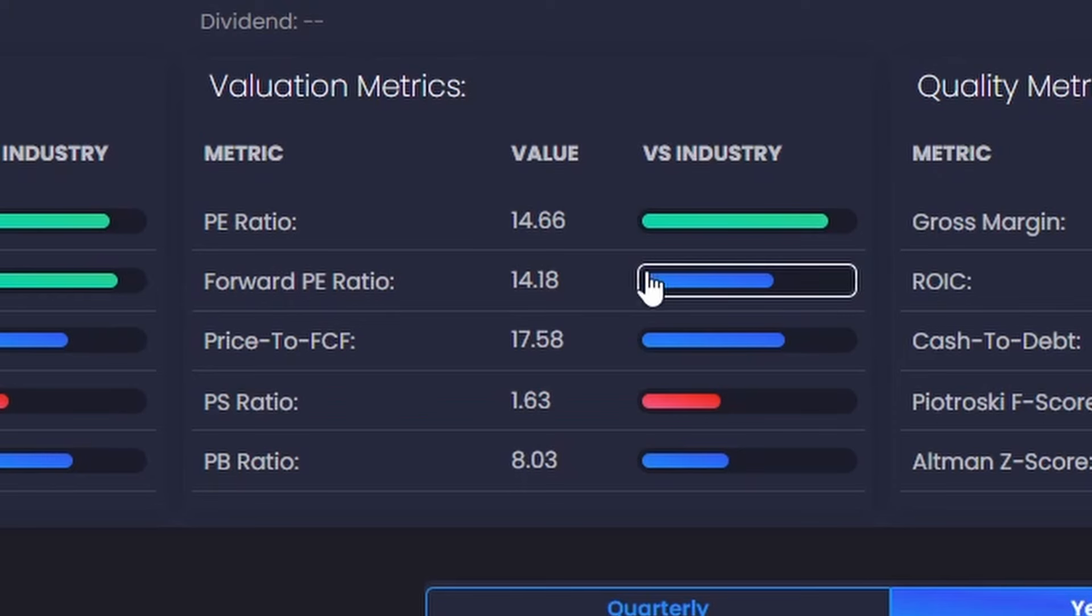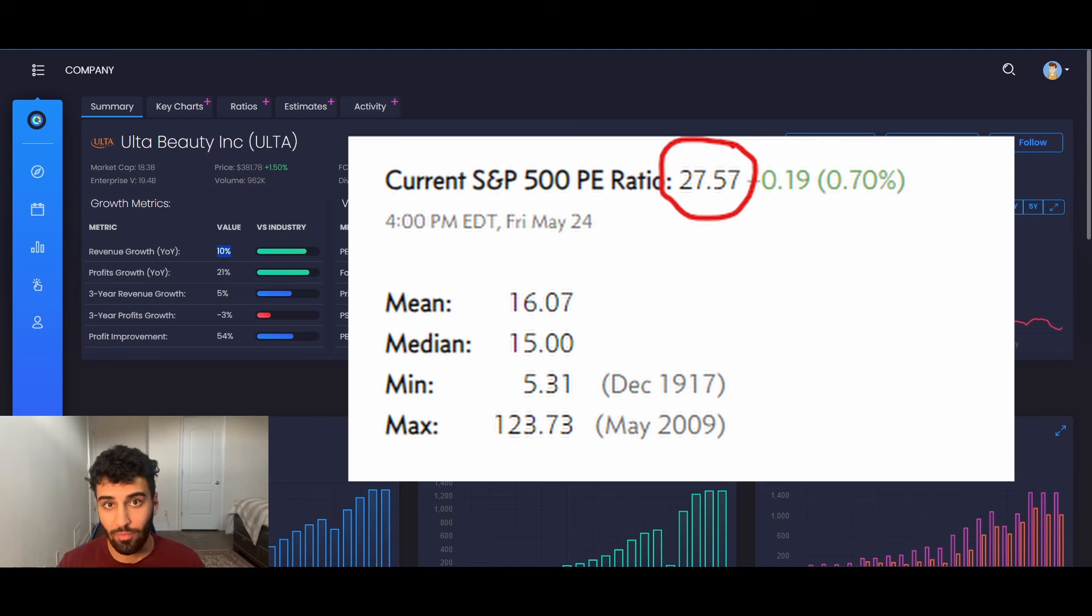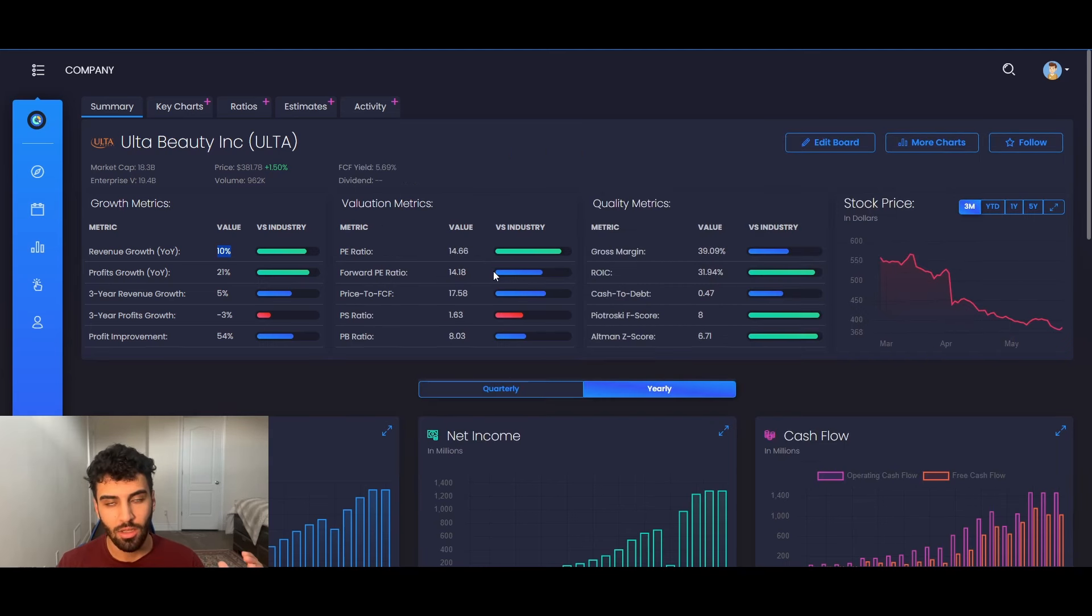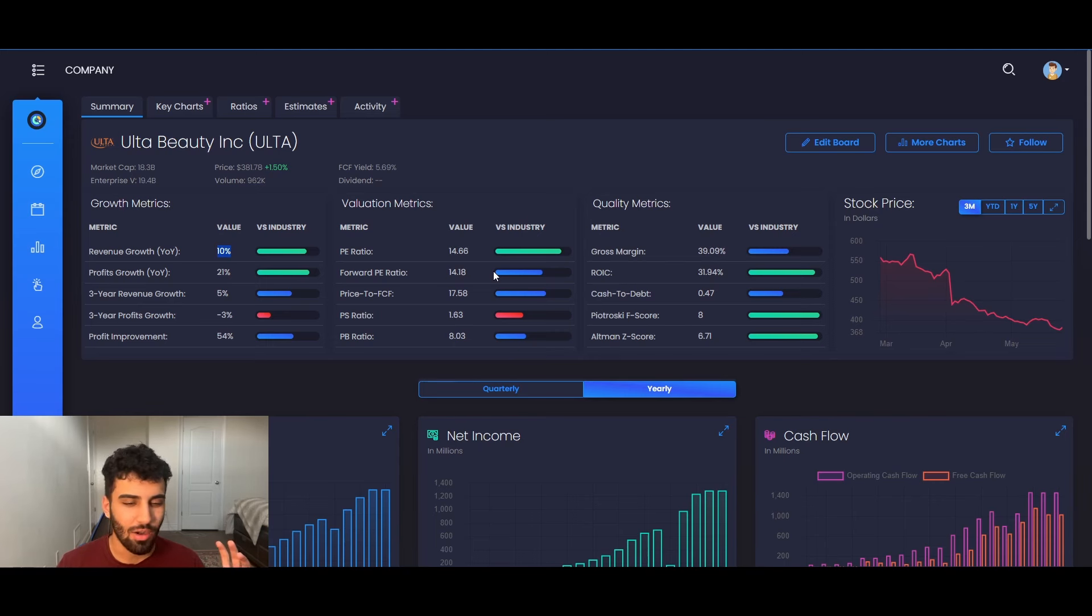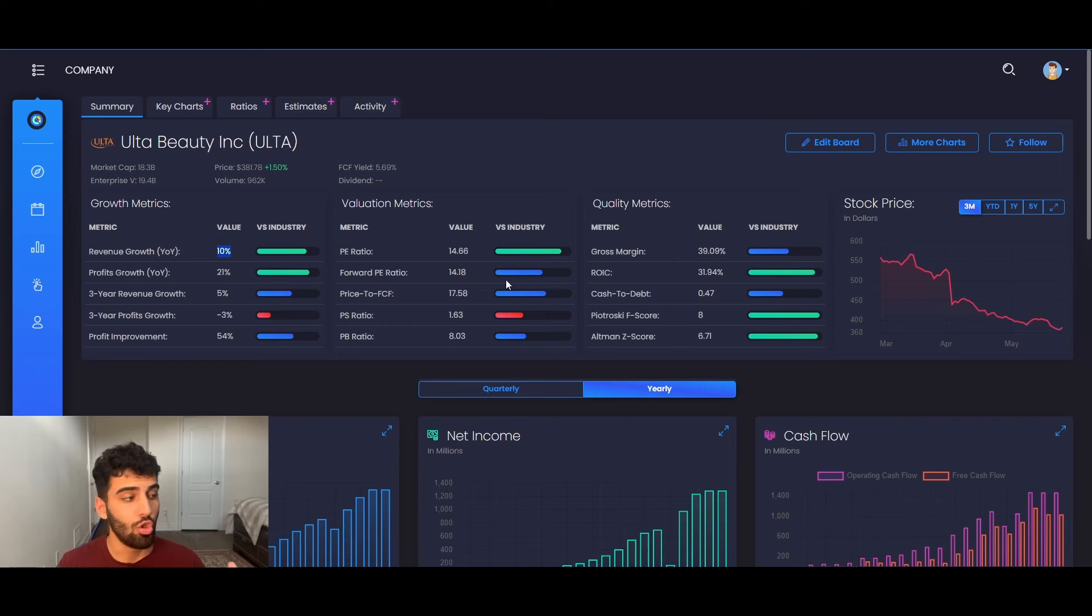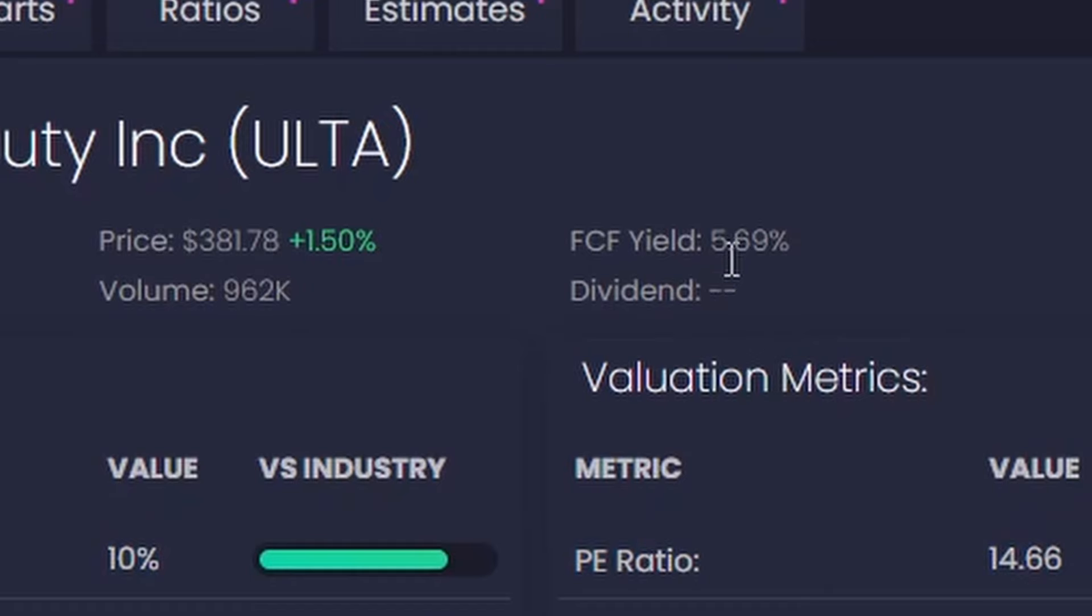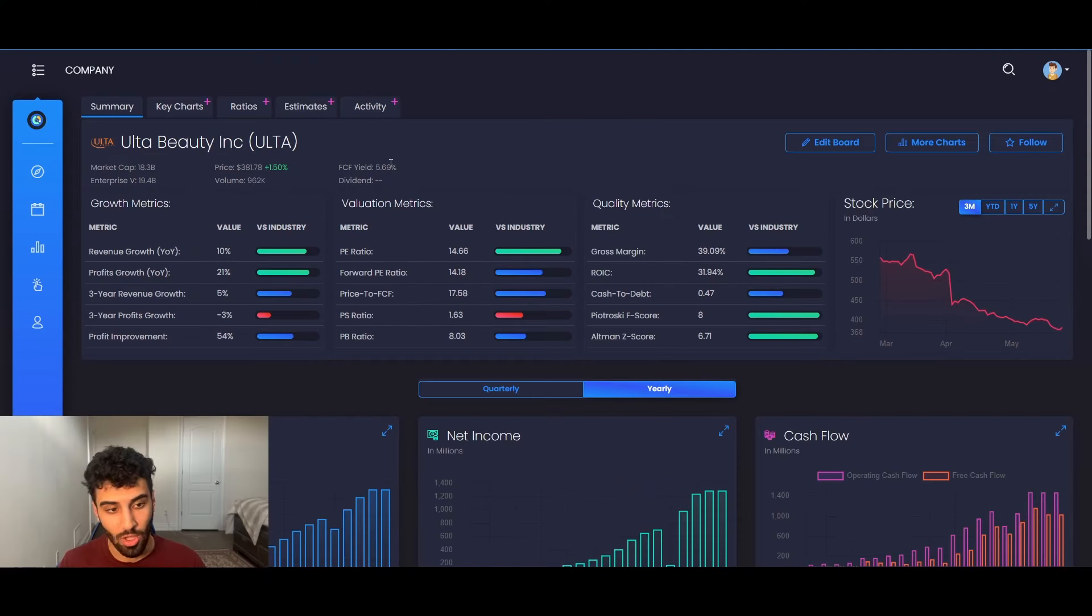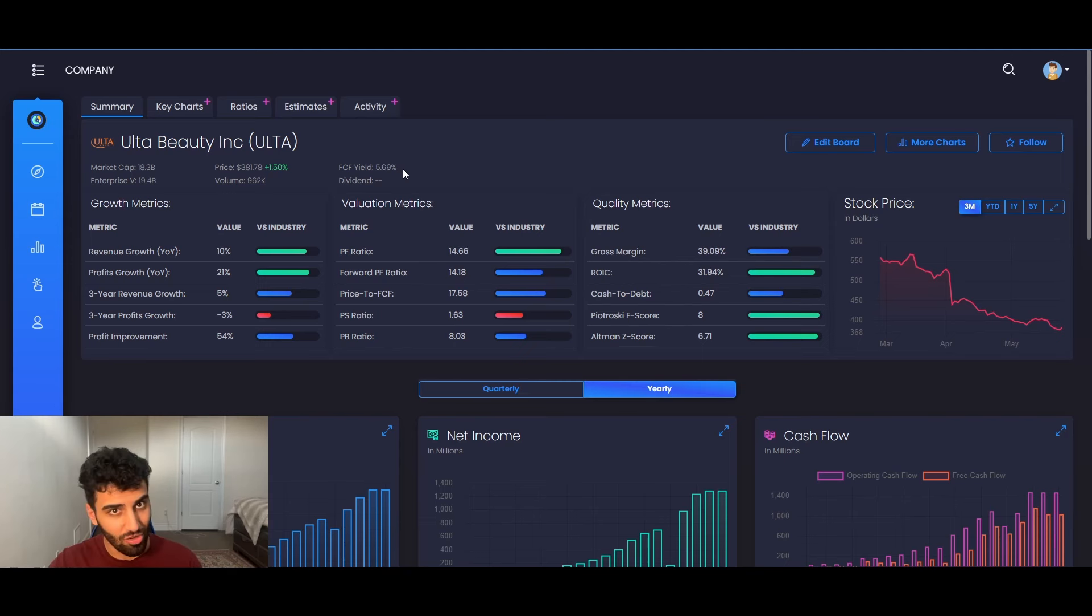To give you an idea, the S&P 500 as it stands currently, you could go buy as many shares of the S&P 500 as you possibly want today. Not today because the market's closed, but you could go buy as many shares of the S&P as you want, trading at a 27 PE and is trading at roughly 3% free cash flow yield. To put that into perspective, Ulta is trading at a 15 times PE ratio and a 5.7% free cash flow yield. So roughly half the valuation of the S&P 500.